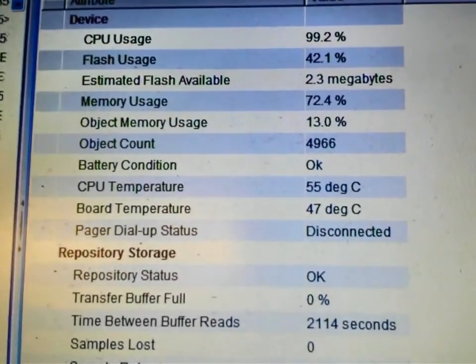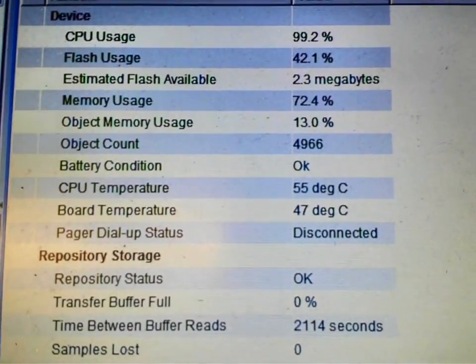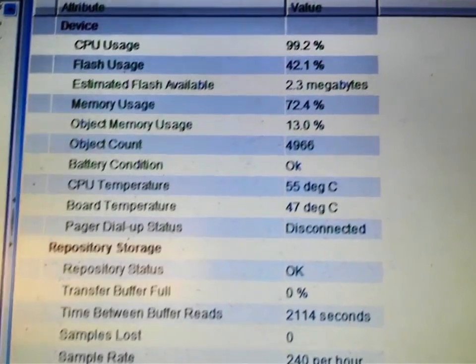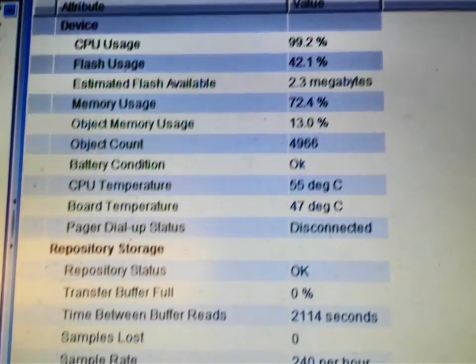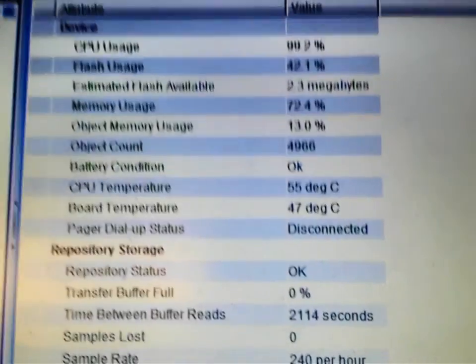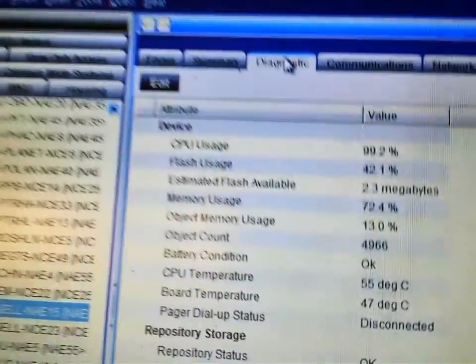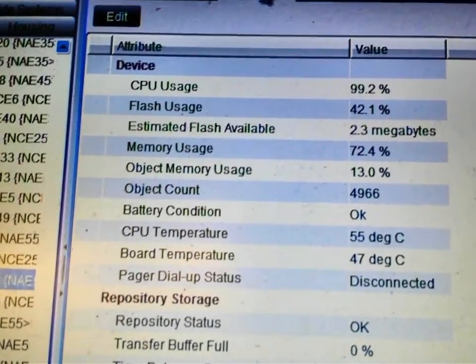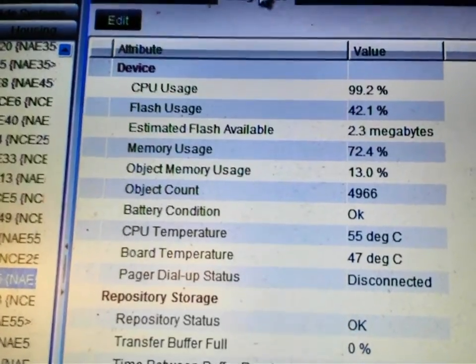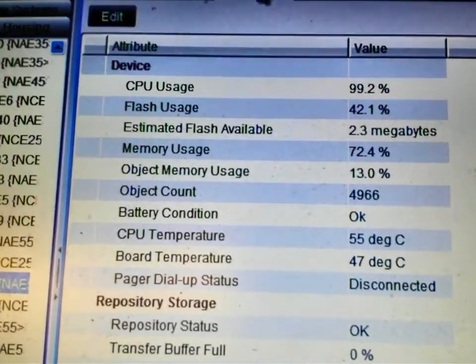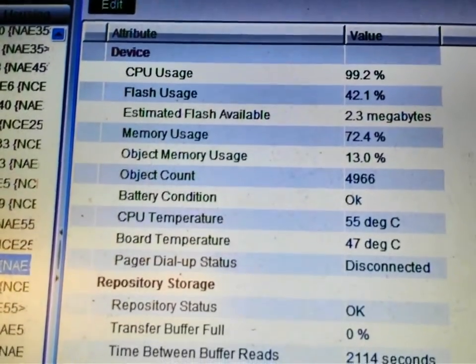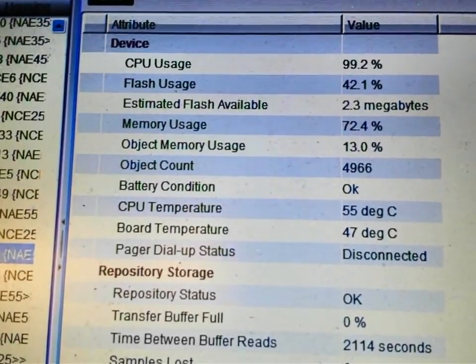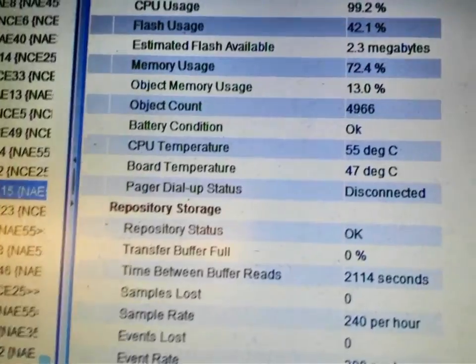At that high of a level it will not stay online, it will not communicate the way that it should. So the first thing that we're going to have to do is get access inside the database. But the challenge is how do we do that when the device keeps toggling on and offline? What we're going to try to do is pull the trunks, both of the field trunks off of this device to see if that settles it down any.